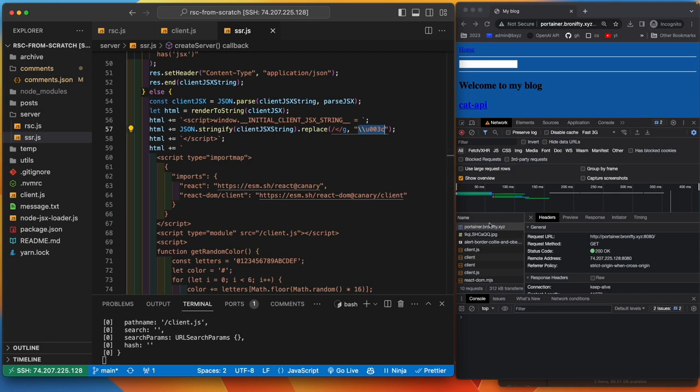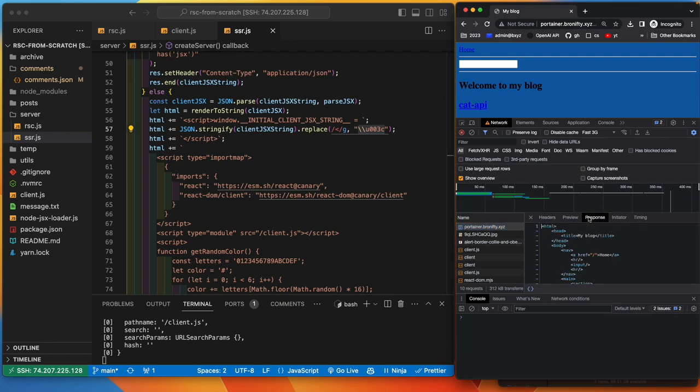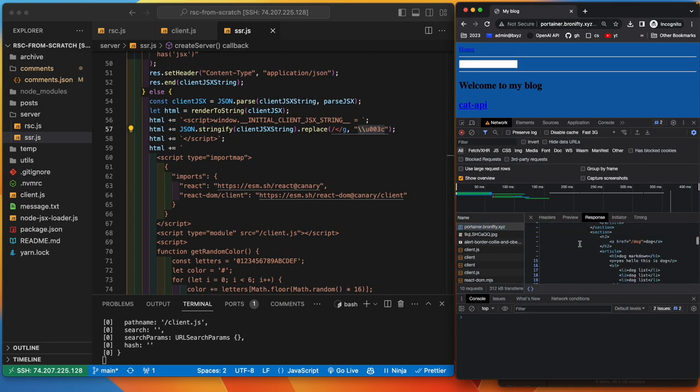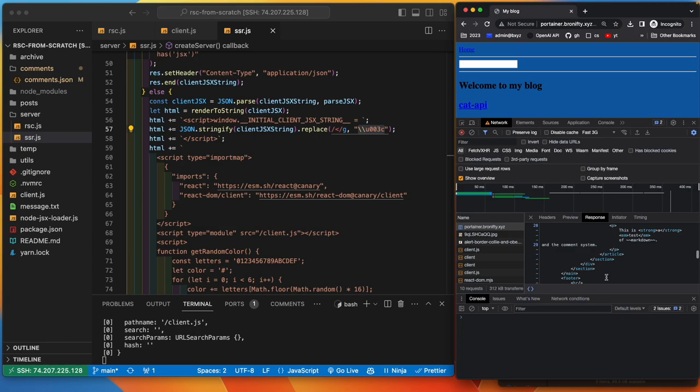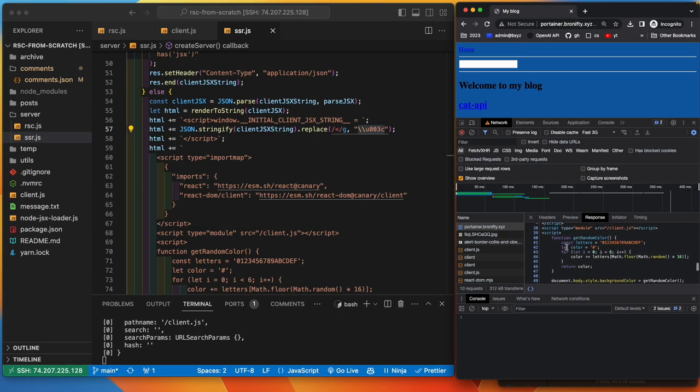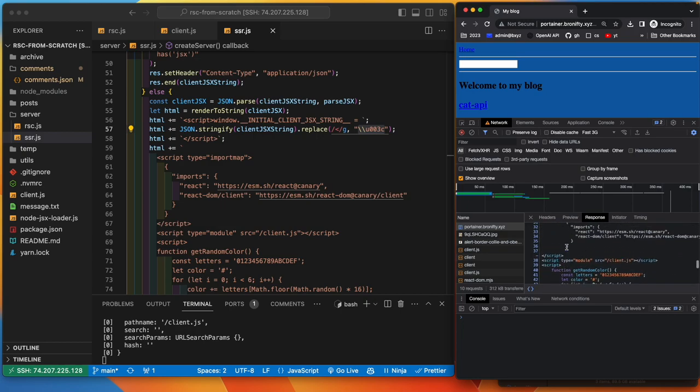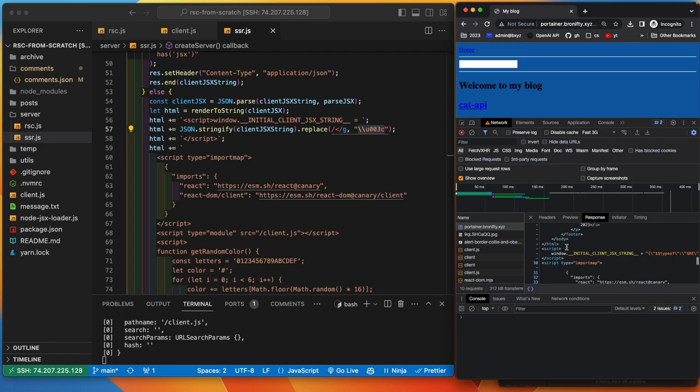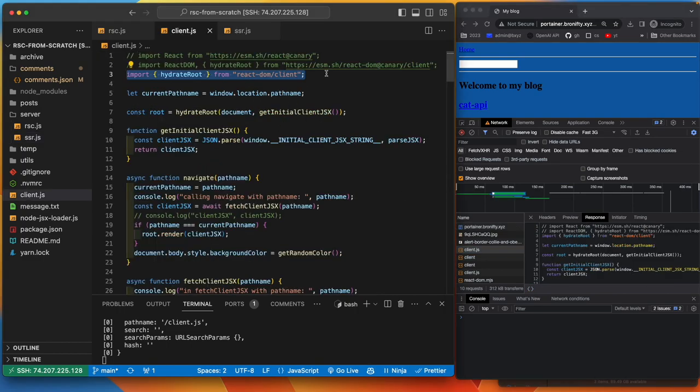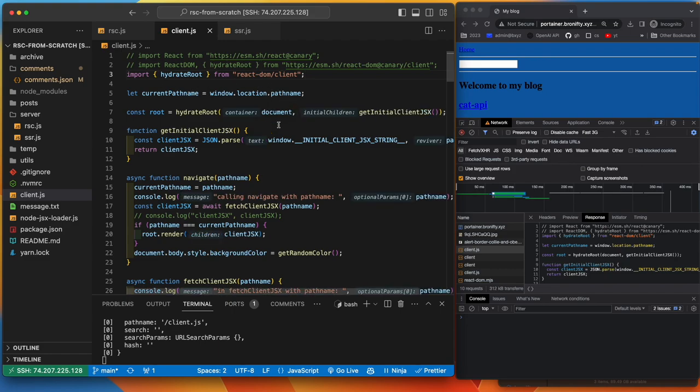It puts the client JSX in the window for the first and the SSR and the hydration step. So that's what this is right here, and the response is this. It's your HTML with the JSX string.